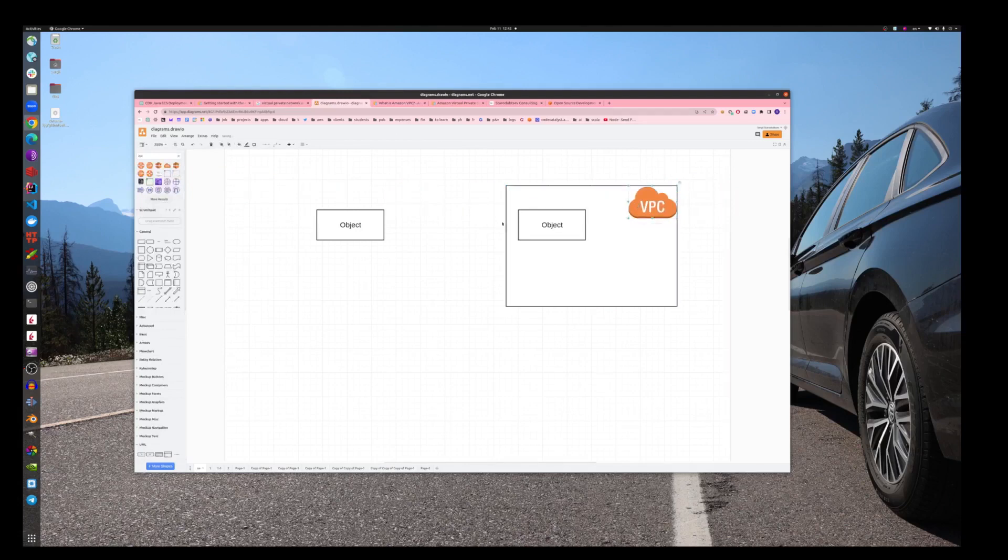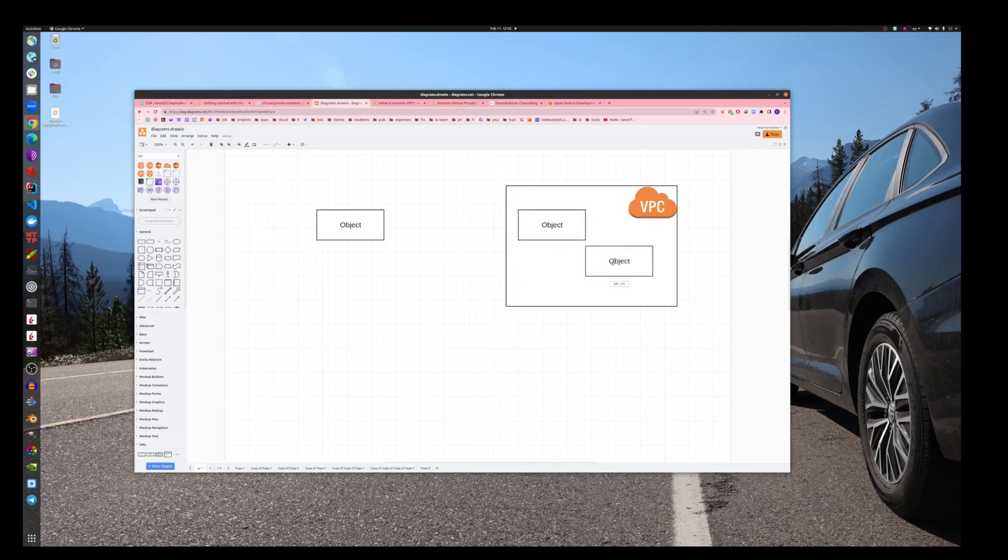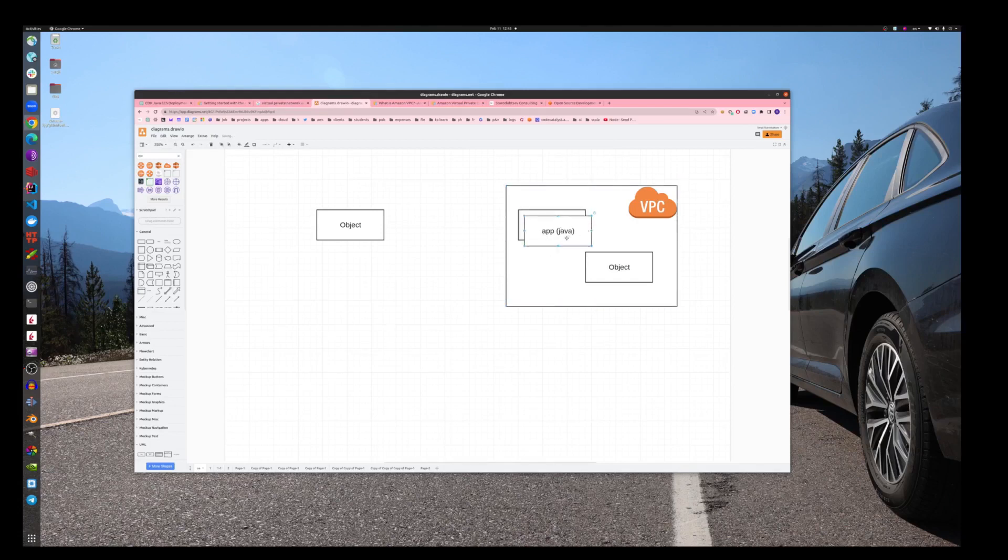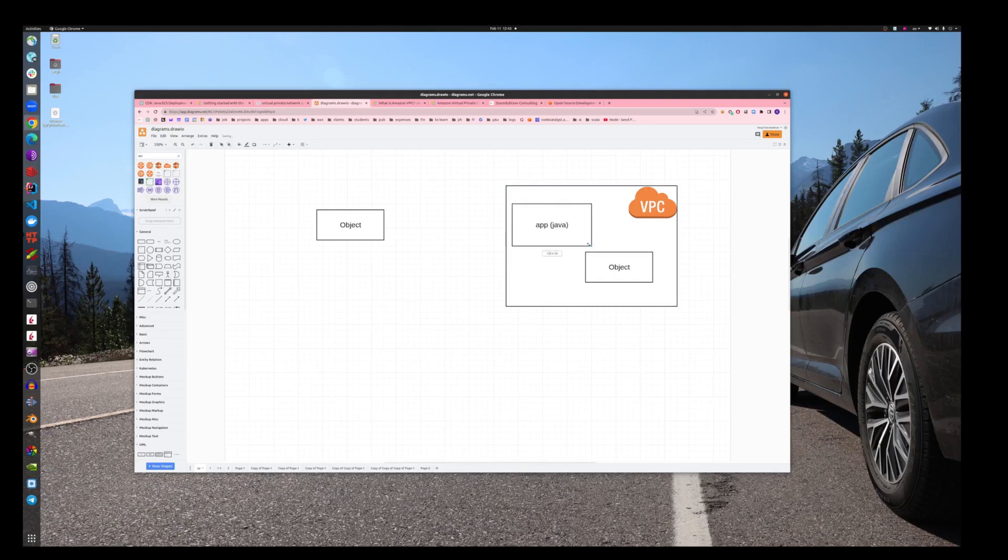This is the borders of it, and there will be some objects inside, services. What we're going to build will be an application, I think it will be Java just to make it simple. Well, some may argue that Java is not simple, but in this case it doesn't matter. It could be any app.